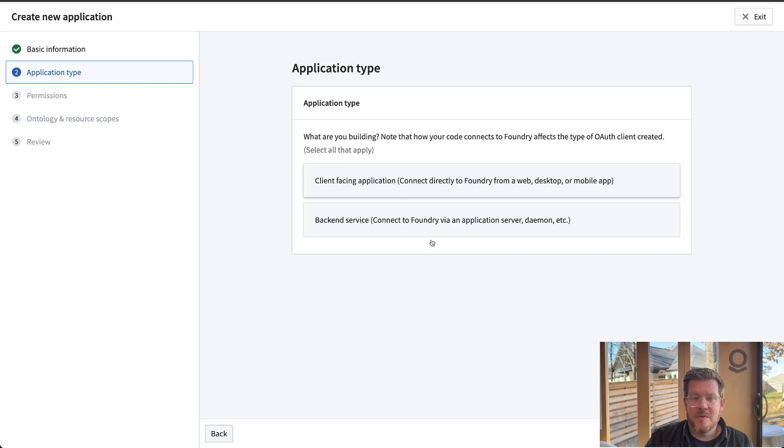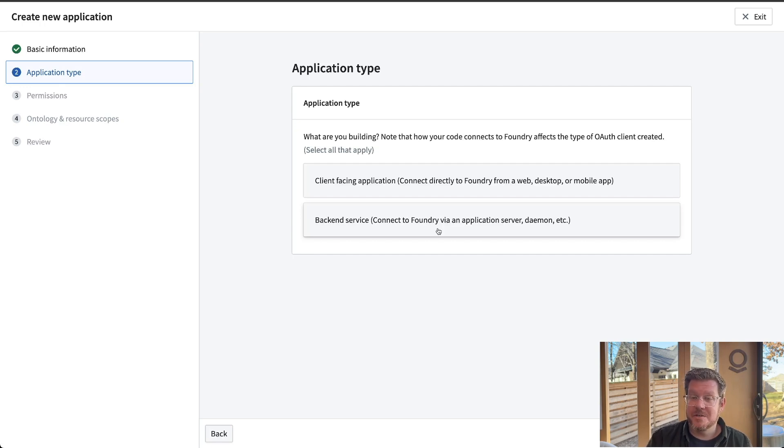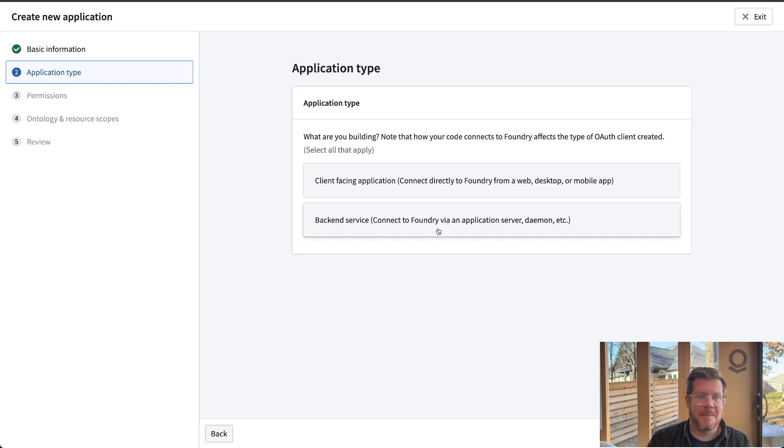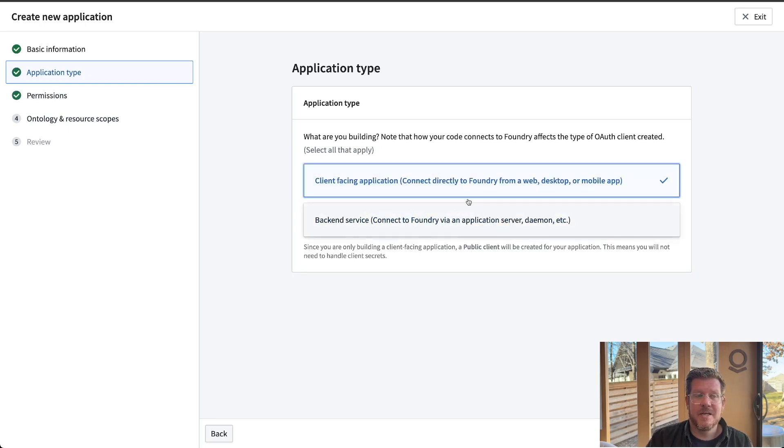A key point here is these applications are designed without the ability to store credentials for security reasons. Then we have the backend services. So think application servers, daemons, integrations, where I might need a service account to run on behalf of someone to move data around or do something for me.